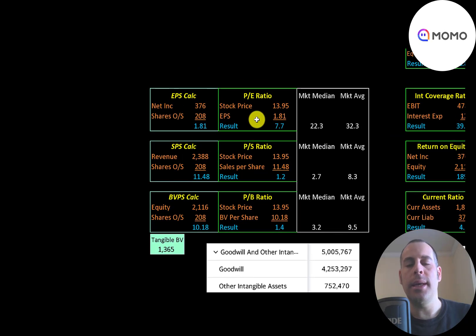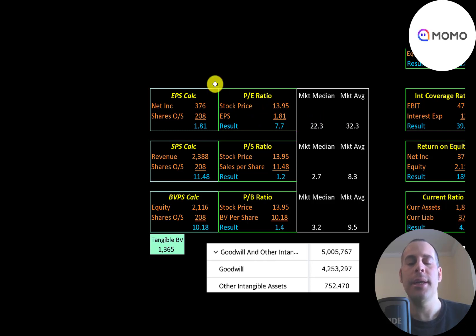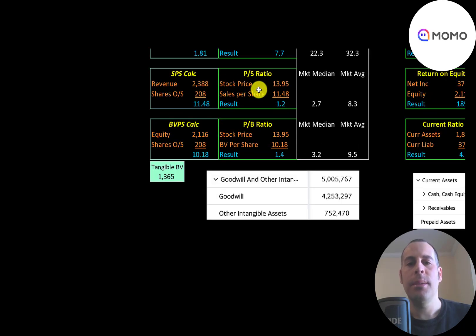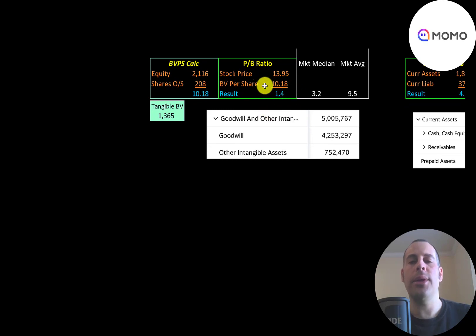Let's look at the financial ratios. The average P/E in the market is 32, the median is 22. P/E is stock price over earnings per share — net income over shares outstanding. They're at 7.7, so investors are paying about eight dollars for one dollar of earnings, which is a really good P/E ratio. Price to sales is stock price over sales per share — they're at 1.2. Price to book is stock price over book value per share — they're at 1.4. Book value per share is equity over shares outstanding, and equity is assets minus liabilities.